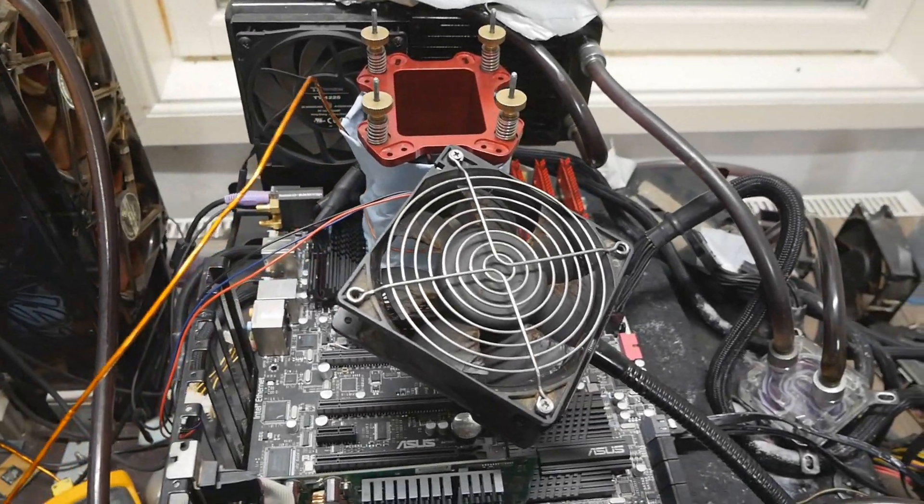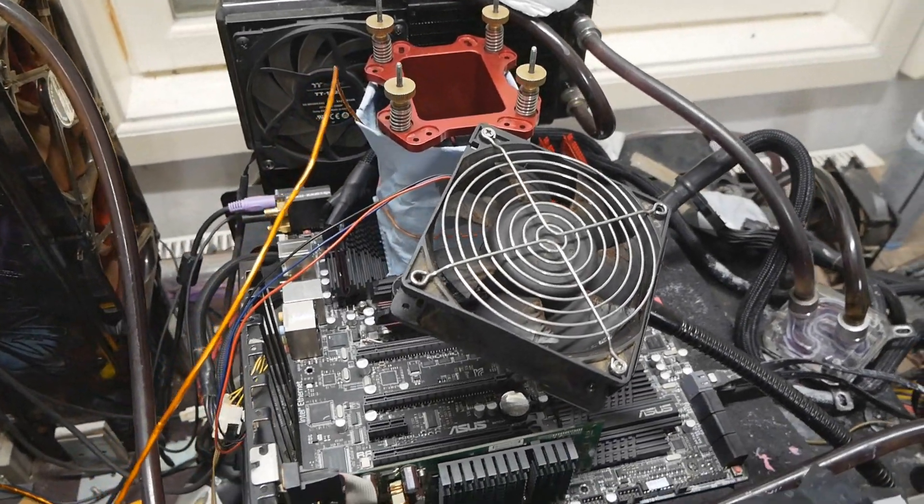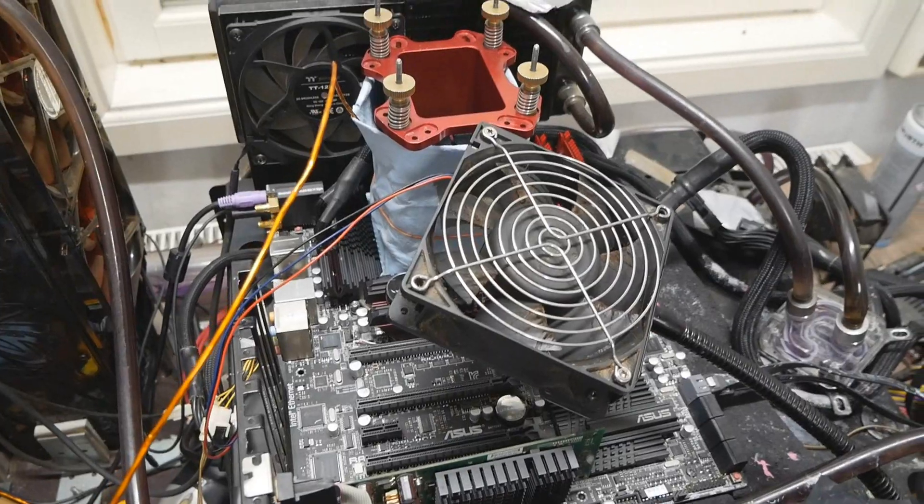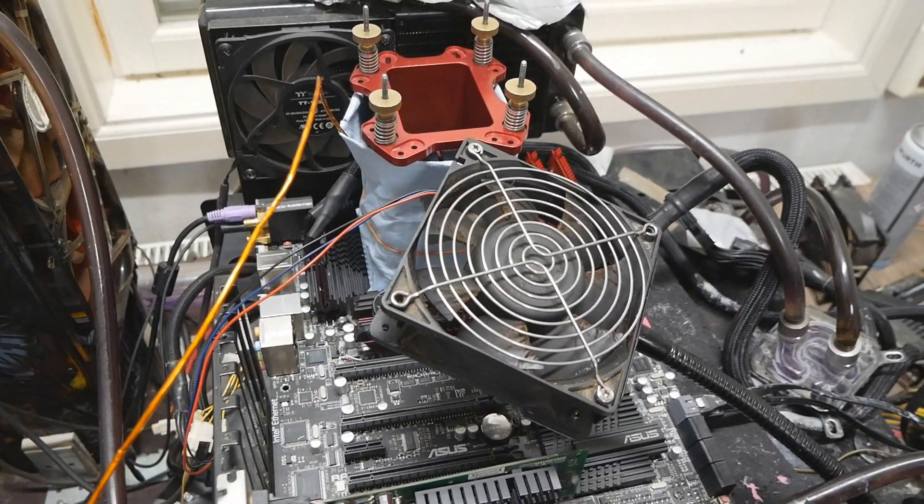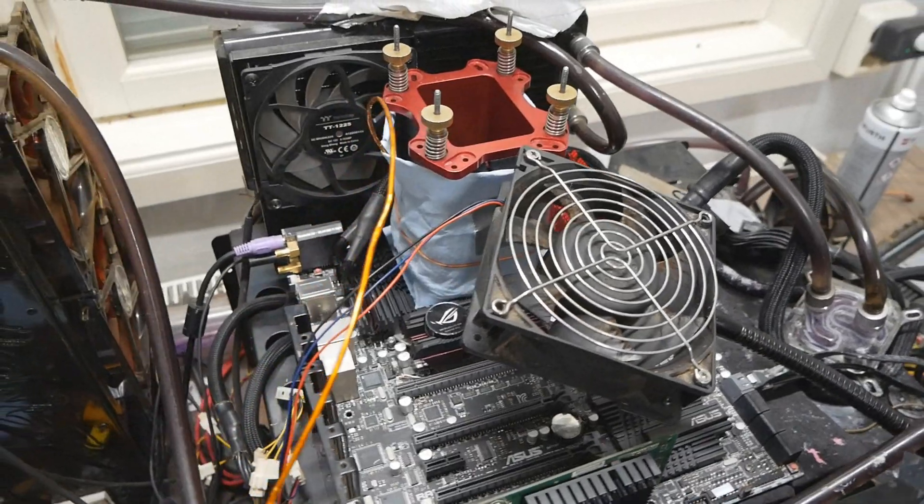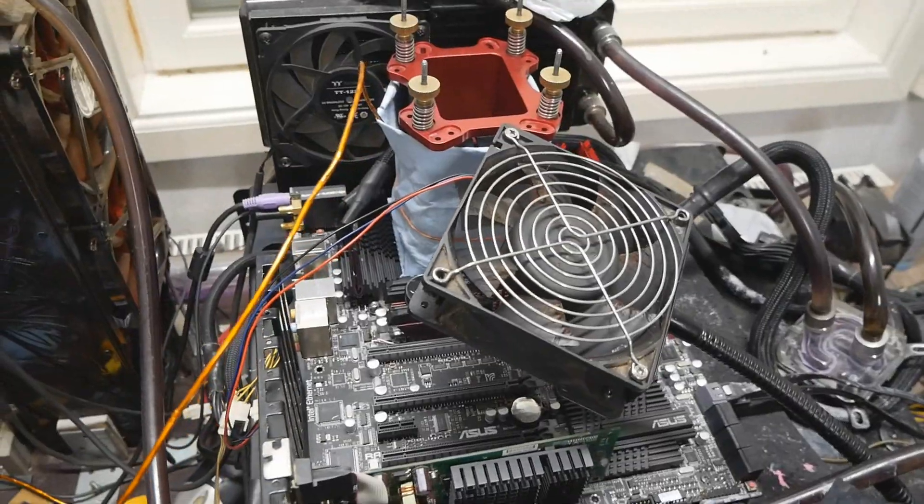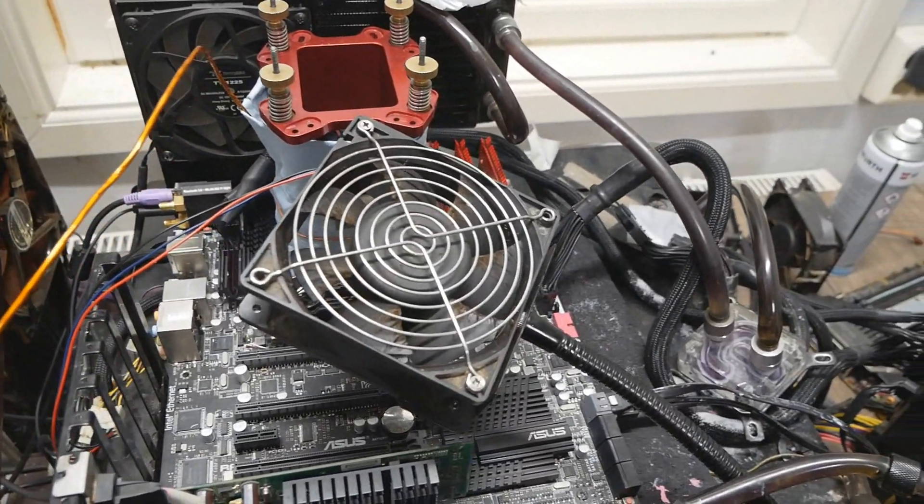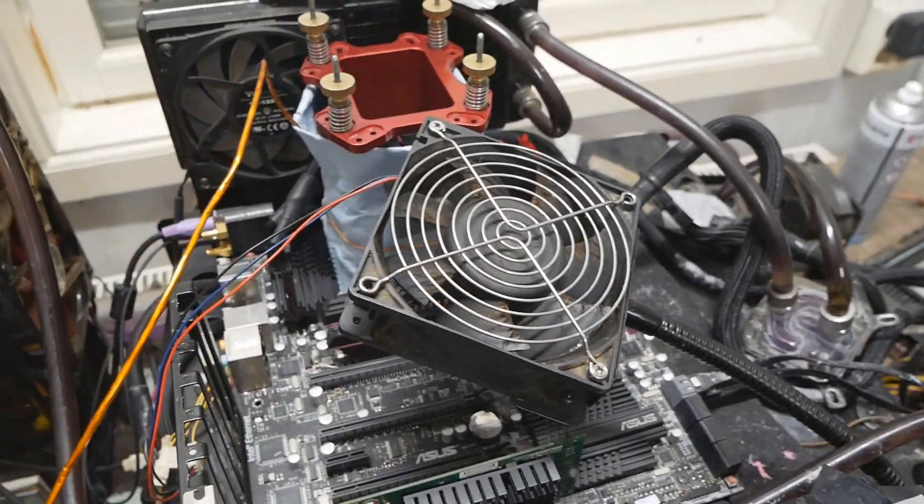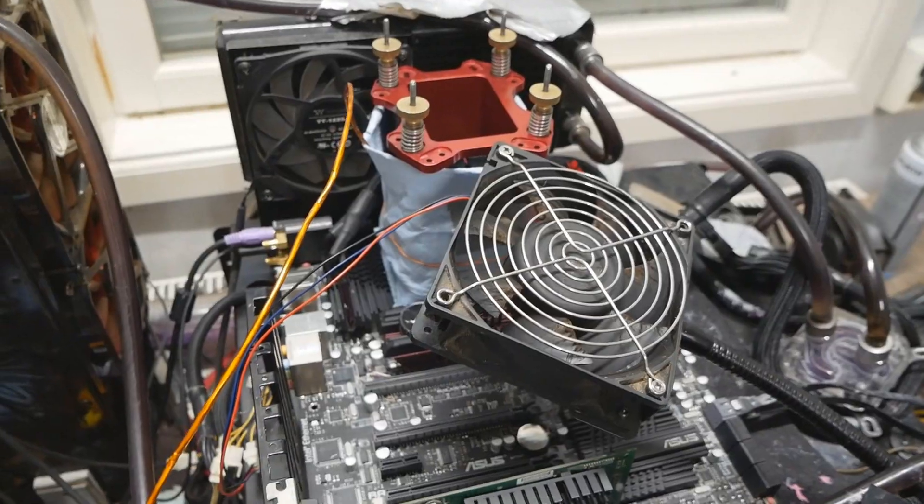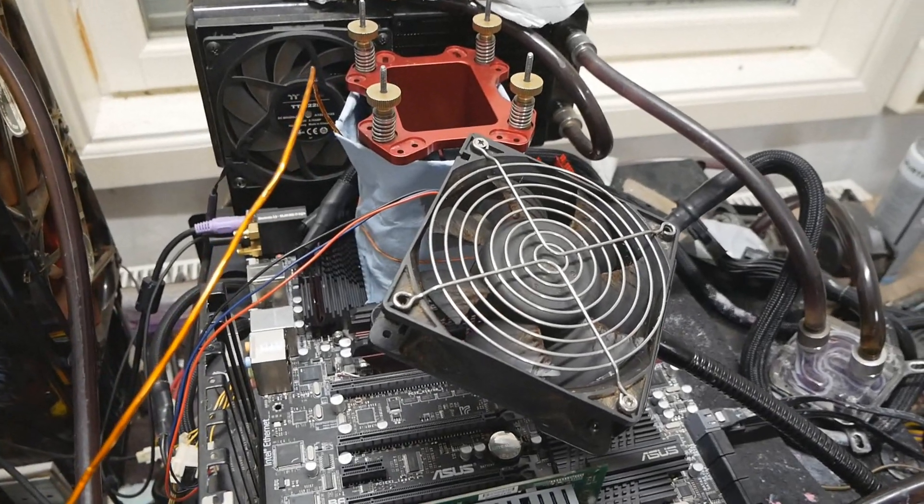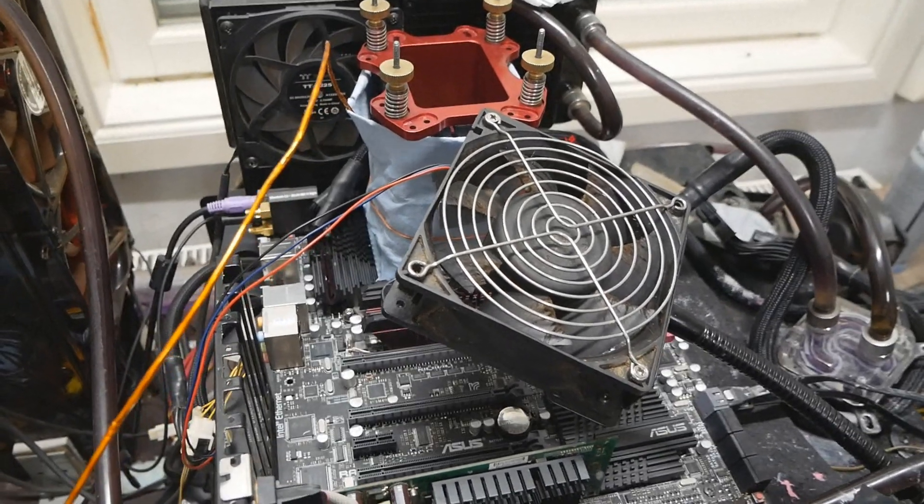After some time, I'm finally returning to these more legacy platforms in terms of LN2 extreme overclocking. I've had some things going on in my personal life regarding my work, and I also built my second system for daily use with very nice water cooling.